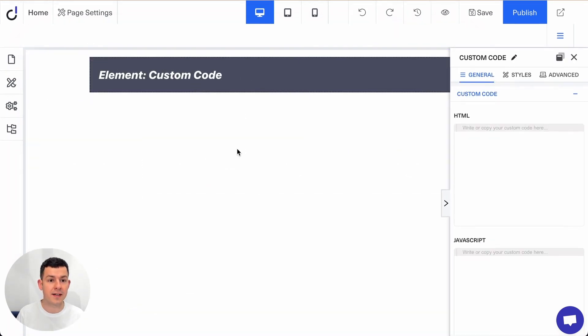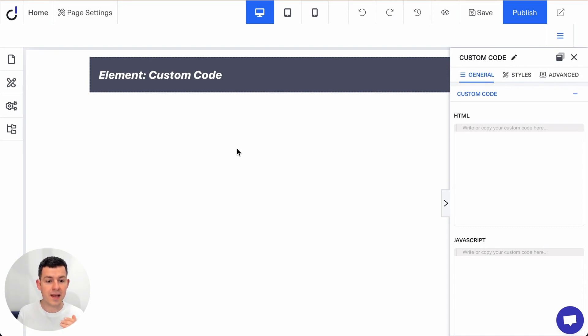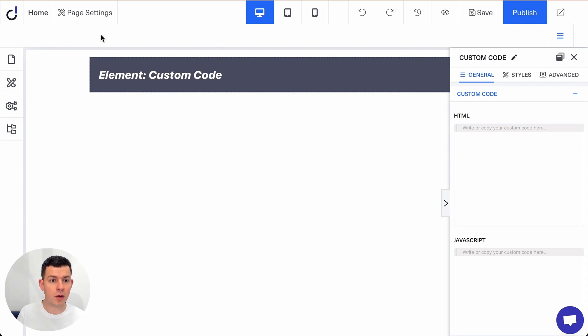Okay, perfect. So now there are two steps to do. We have to add the step one and the step two code snippet from Bloghandy. Let's first do the step one code snippet.